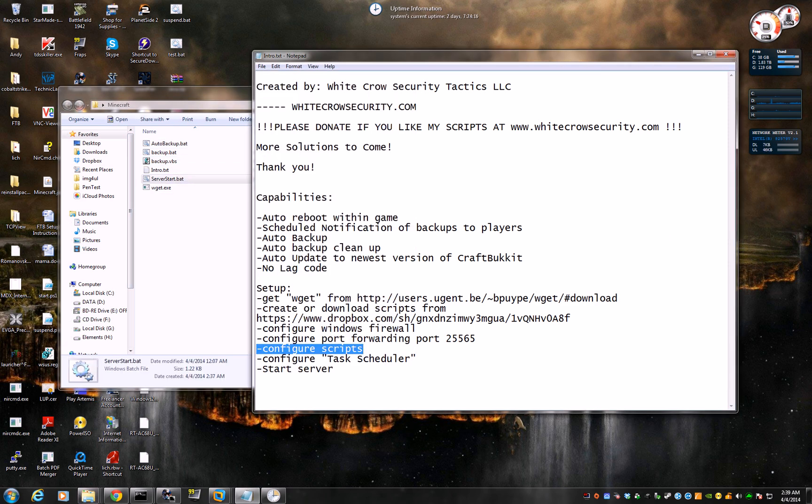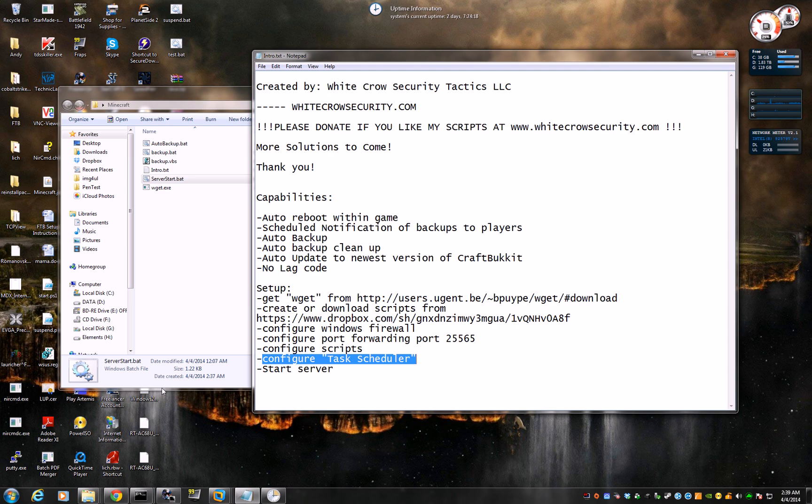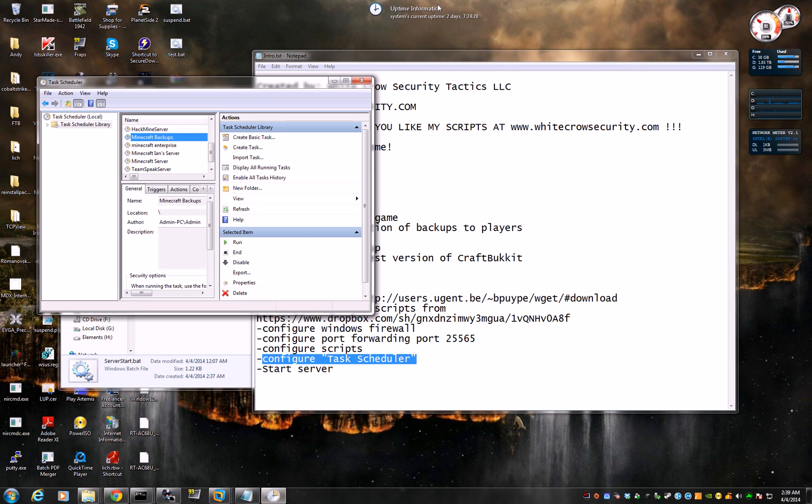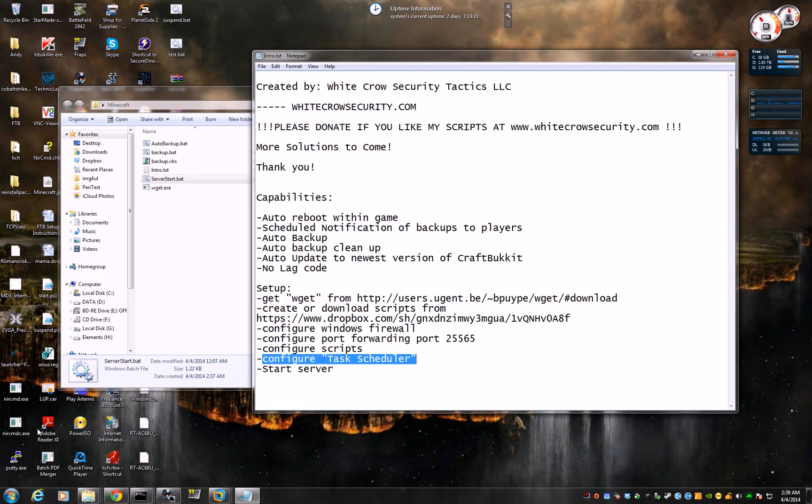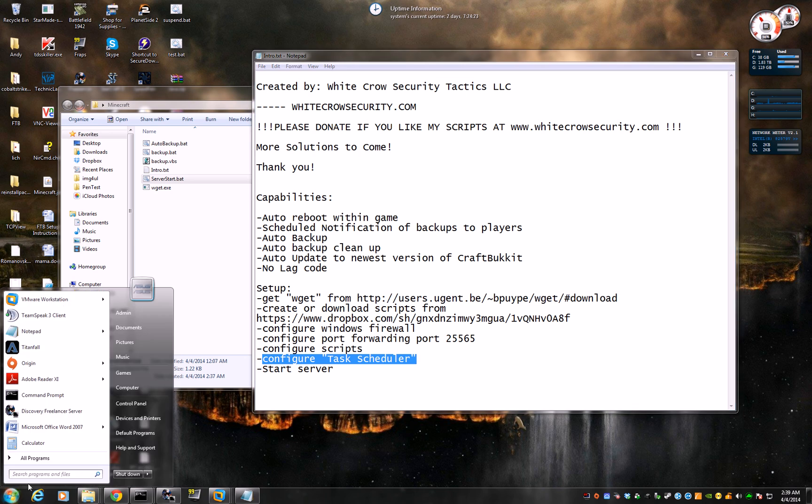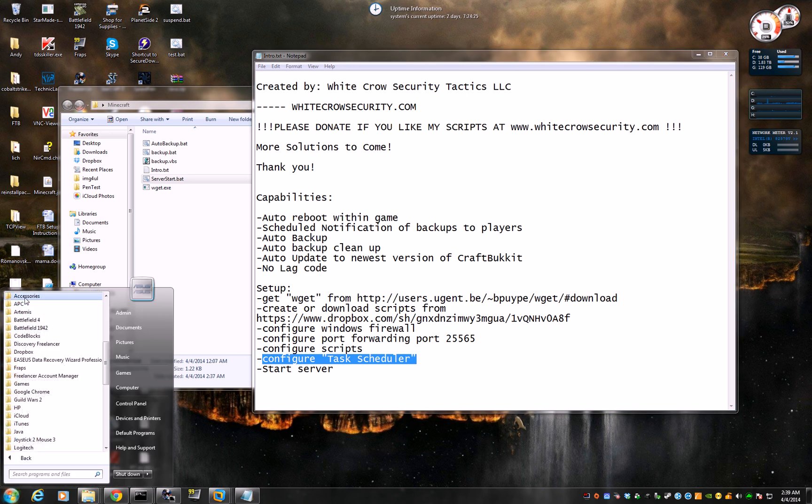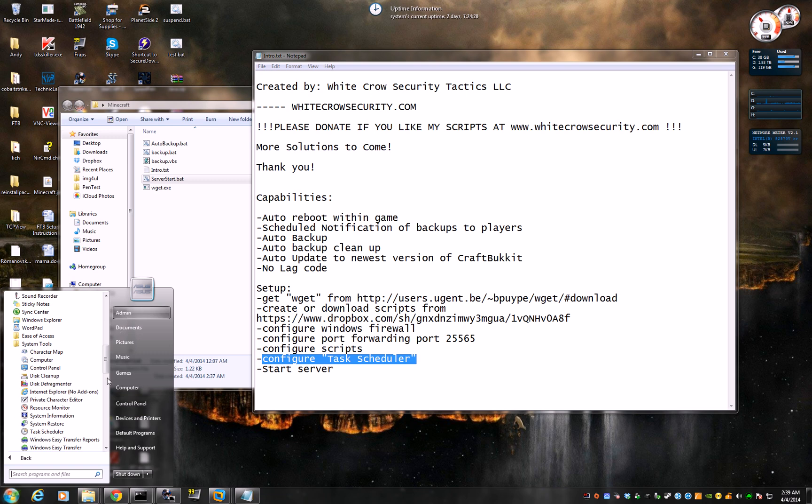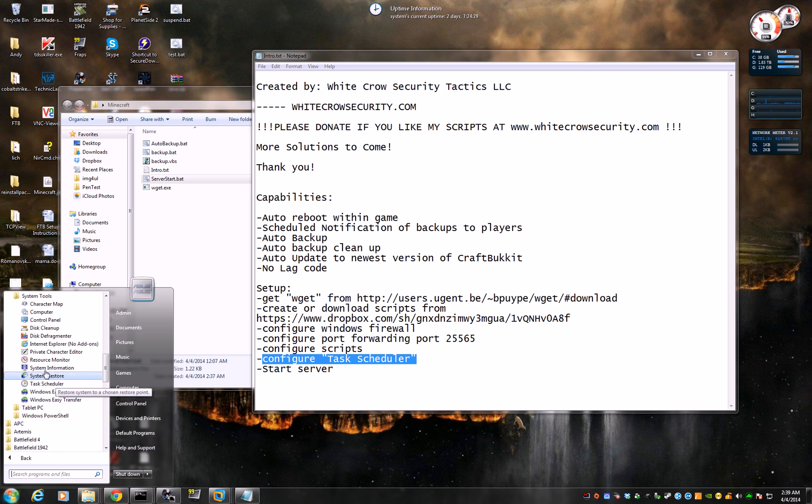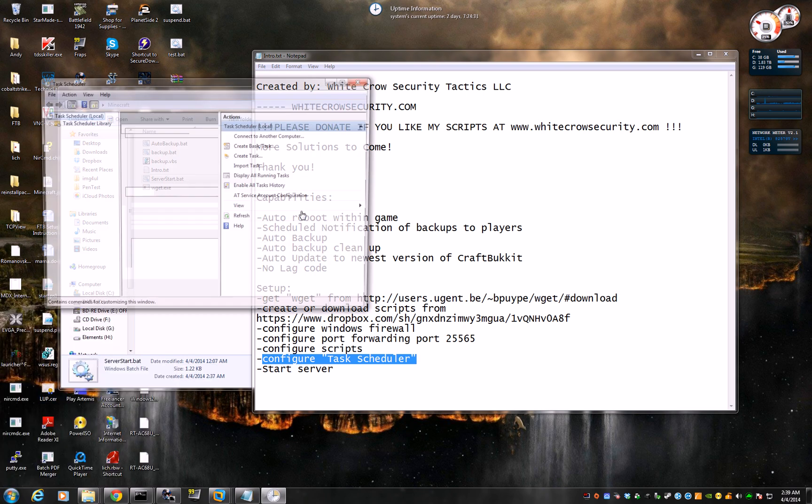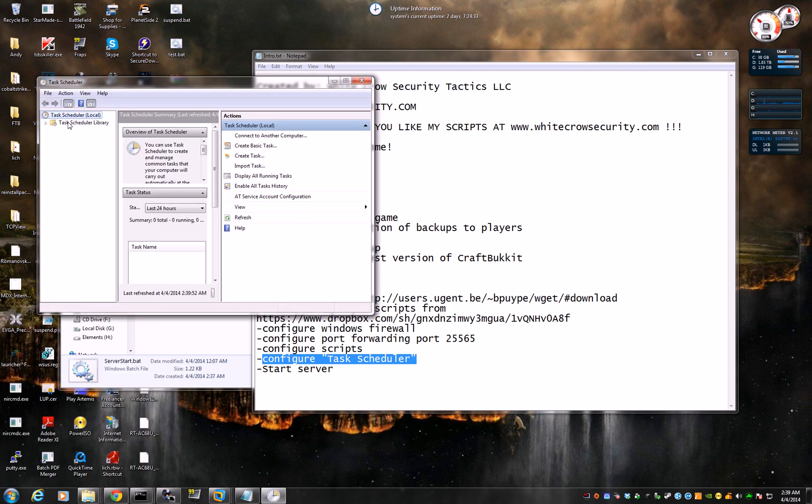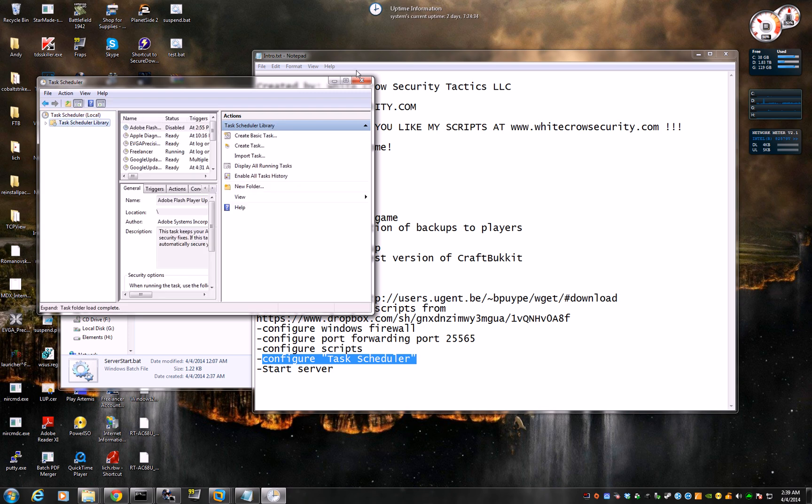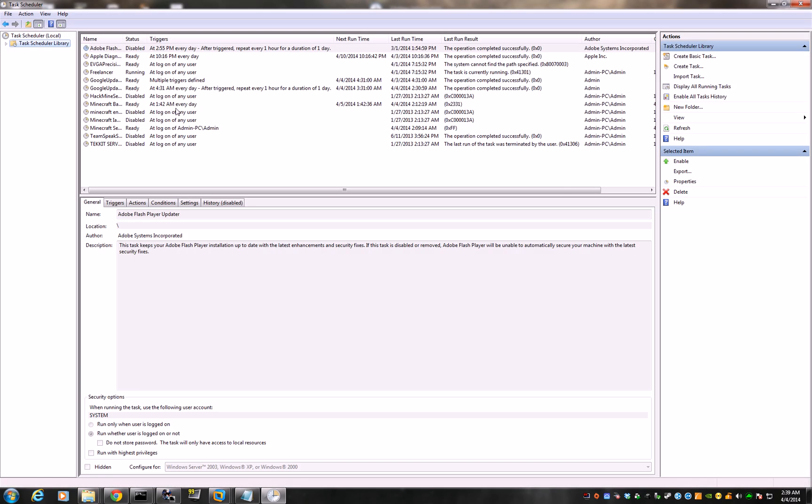Now the next piece is let's configure task schedule. I'm going to close it and show you how to get there. Start. All programs. Accessories. System tools. Task Scheduler. Task Schedule library. Bam.